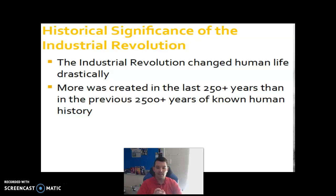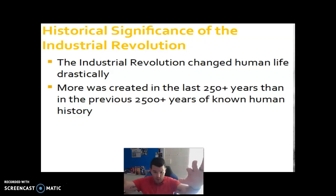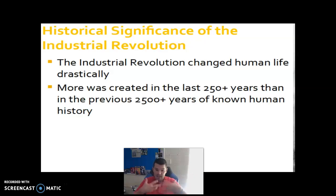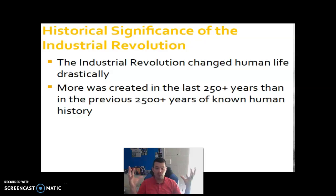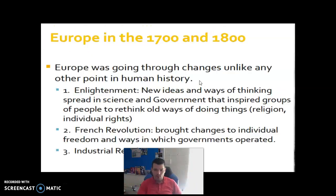More was created in the past 250 years — from the 1700s to today, 2021 — than in the previous 2,500 years of known human history. Because science, technology, and knowledge have grown so drastically over the last 250 years that we've made more things now than at any point in human history combined. I think that's kind of interesting if you really think about it.